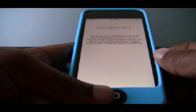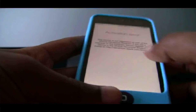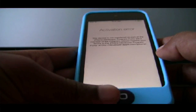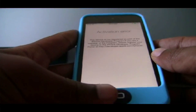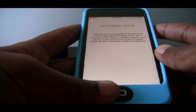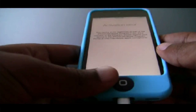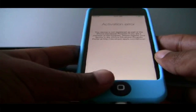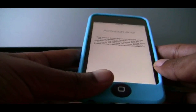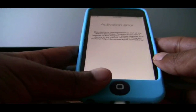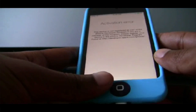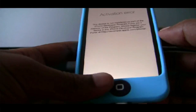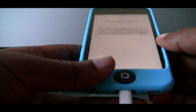Hello everyone. In this video I will be showing you how to fix the activation error if you are a non-UDID registered iDevice which you got iOS 7 from for free, which I have links in the description on how to do that. And I will be showing you how to fix this activation error.